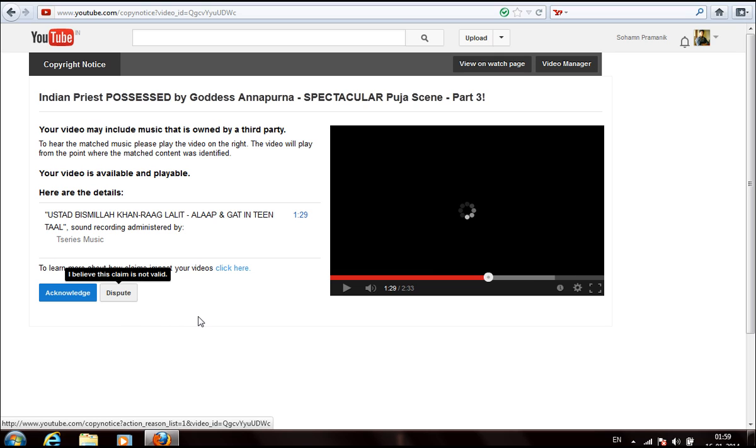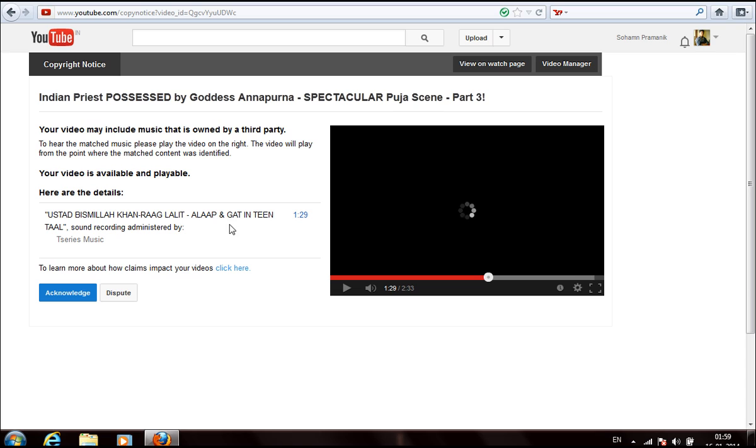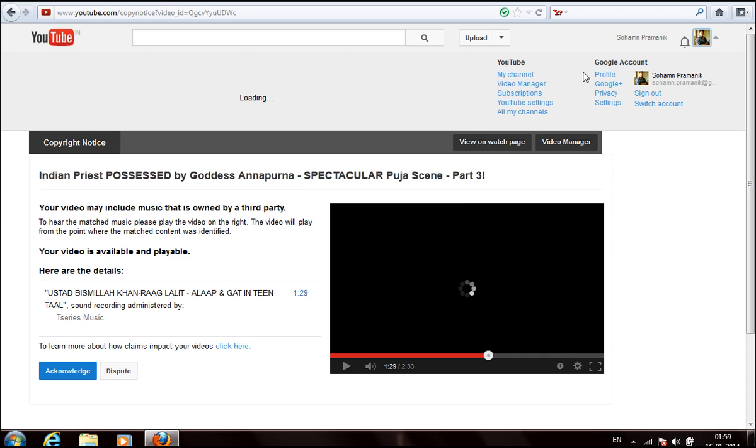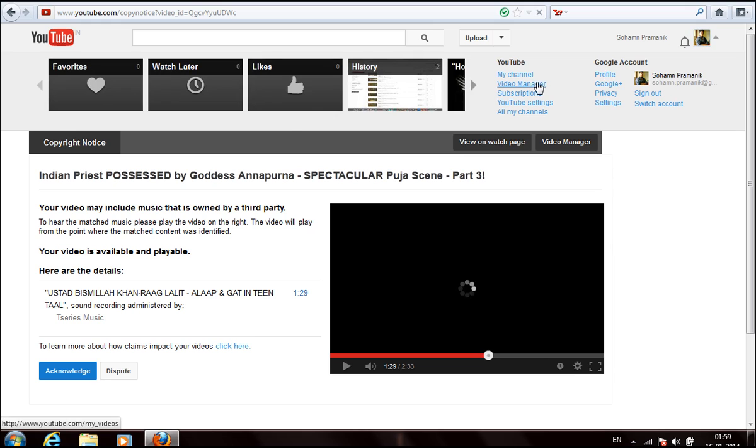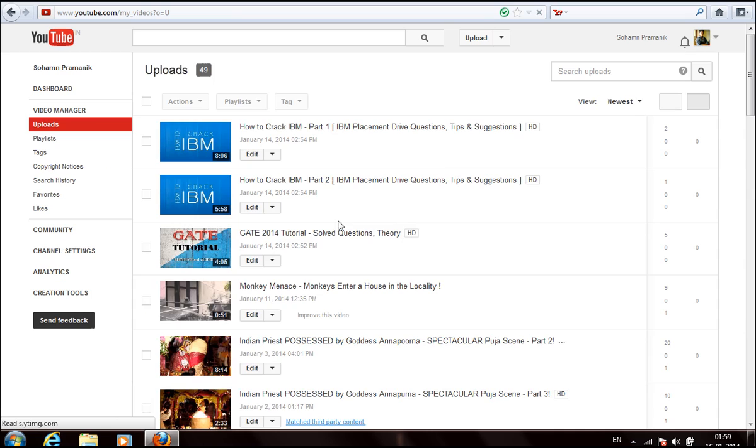If the claim is removed then it's fine, but if they reinstate then what you have to do is go to your video end page. You have to go to your video, the one that is showing your matched third party content, and you have to go to edit.